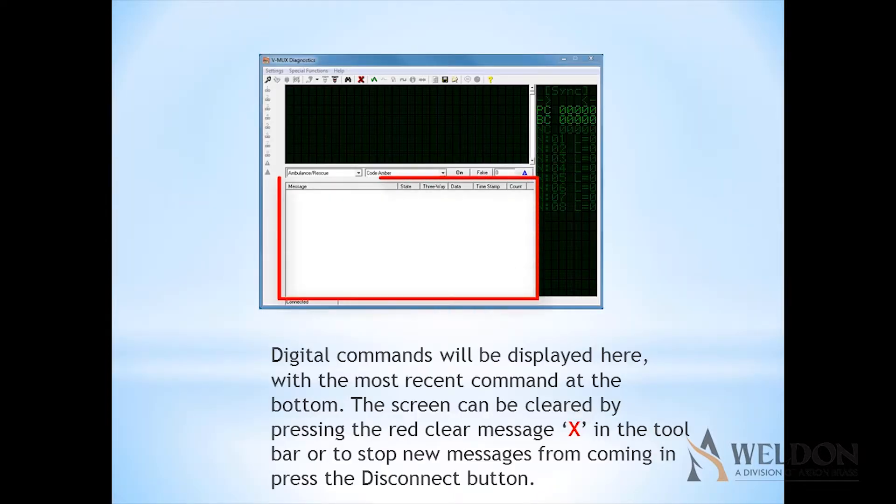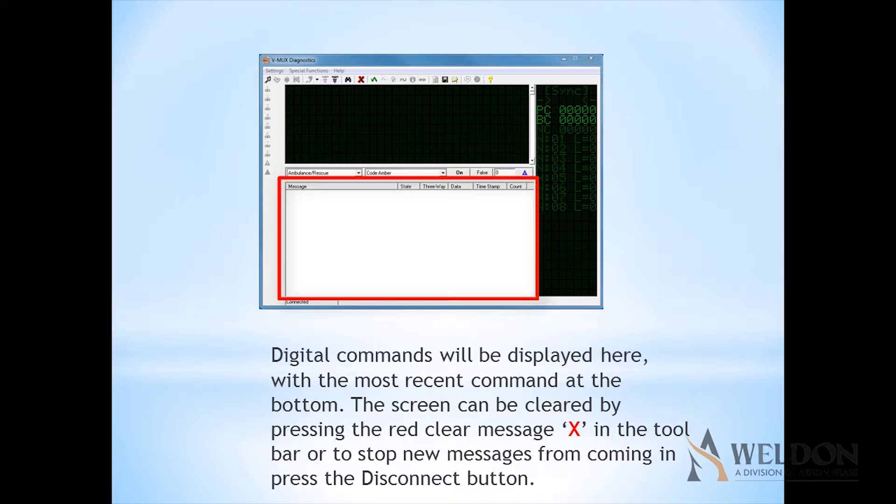Digital commands will be displayed here, with the most recent command at the bottom. To clear this screen, press the clear message button, the red X, at the top on the toolbar row. To stop new messages from coming in, hit the disconnect button.